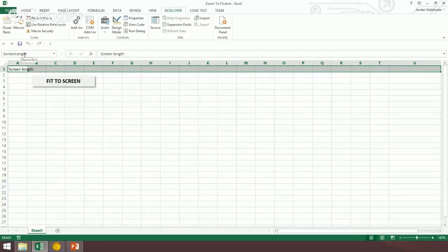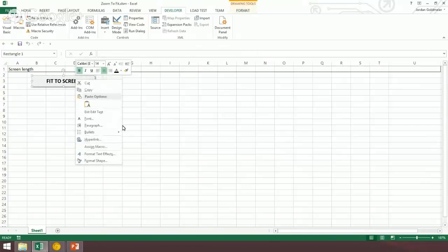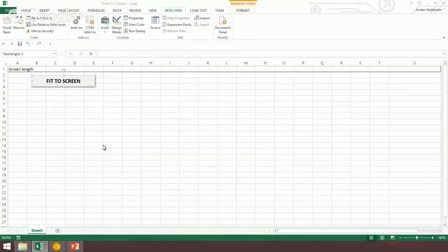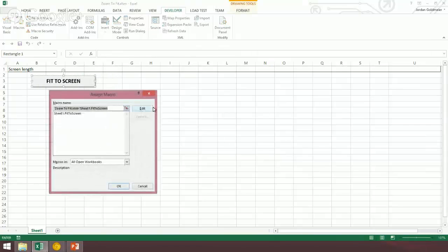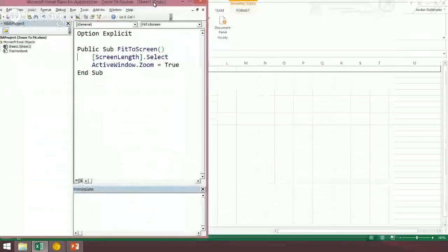Here I call it screen length, you can call it different things. And then to create this button, it really is just a little bit of code, so I'm going to go and edit. Can you guys see that?